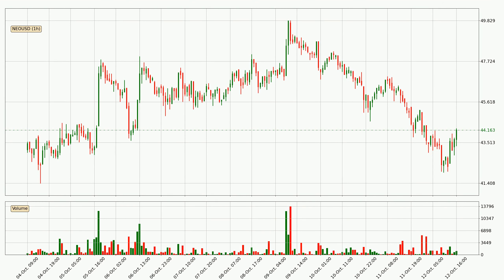Taking a look at the hourly time frame for NIO, it can be seen that the price went down with around 3.1% in the last 24 hours, with a current price of 44.2. However, the volume wasn't especially high, so this move wasn't very strong.